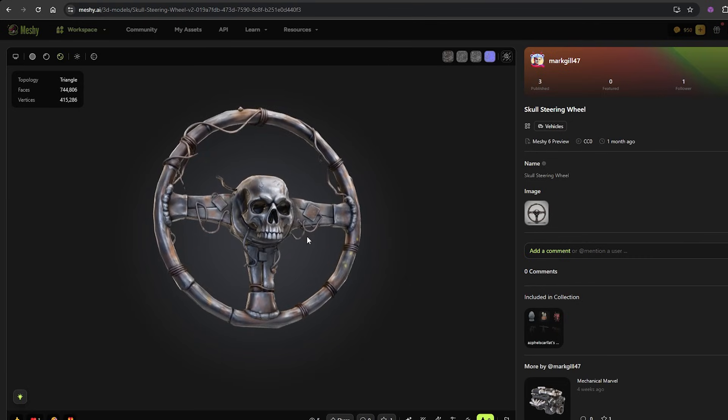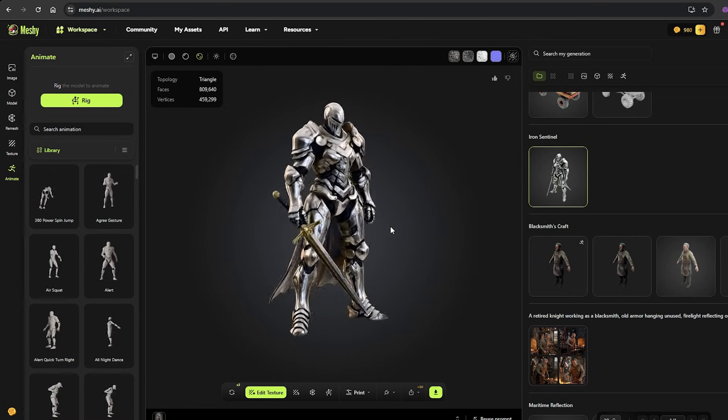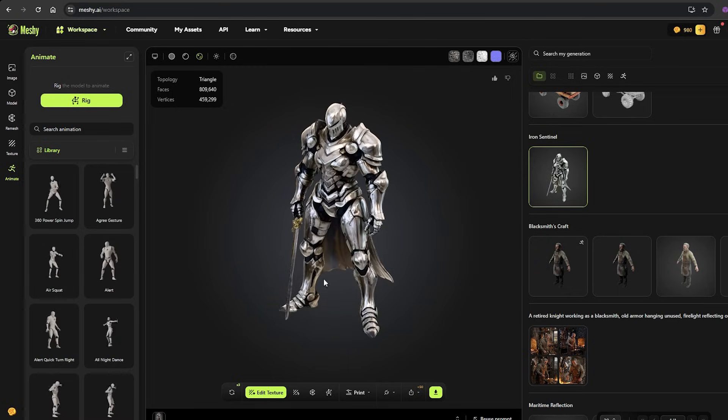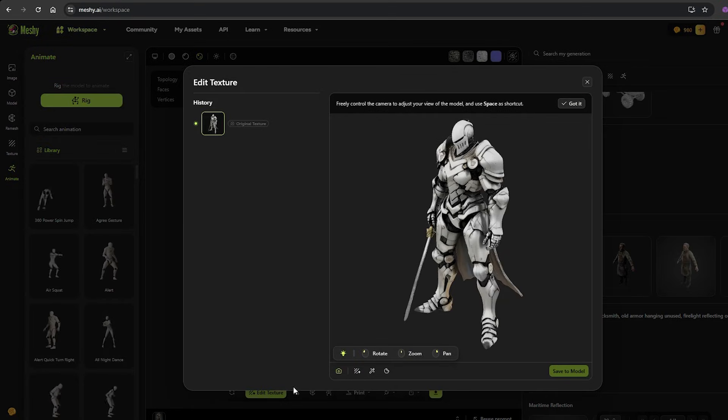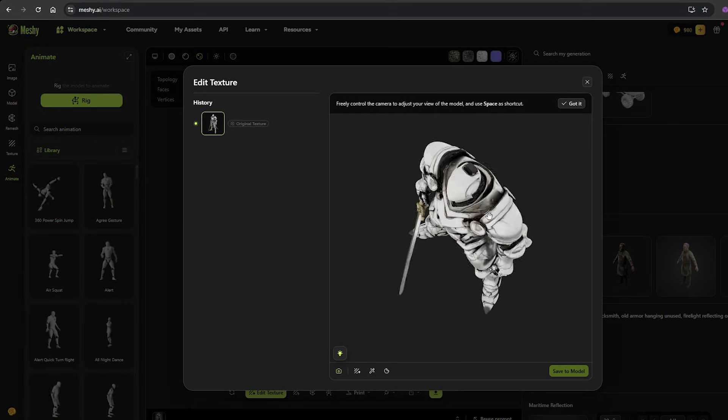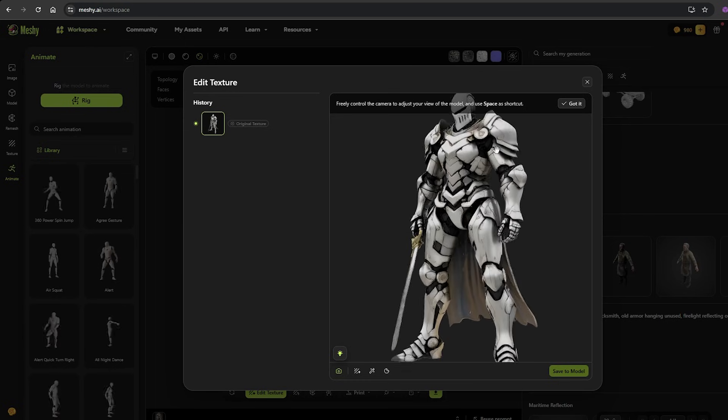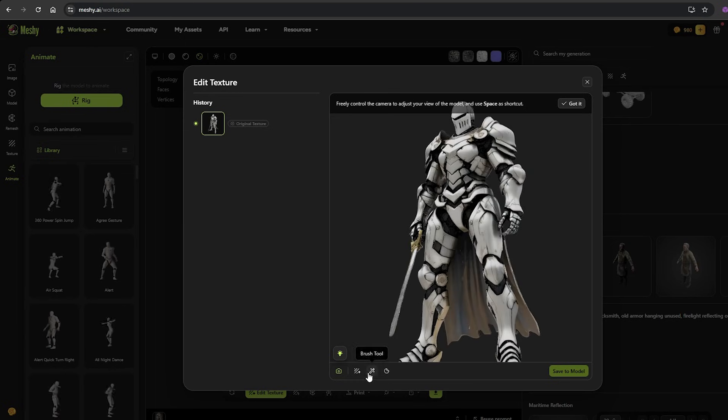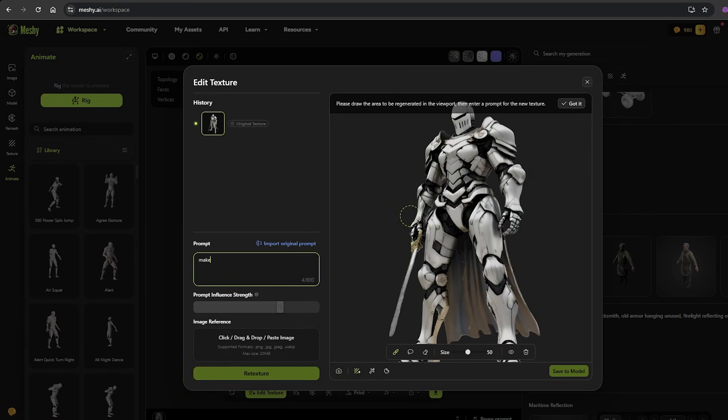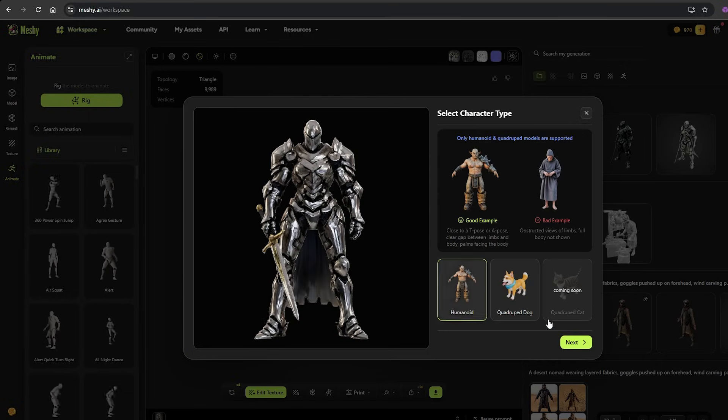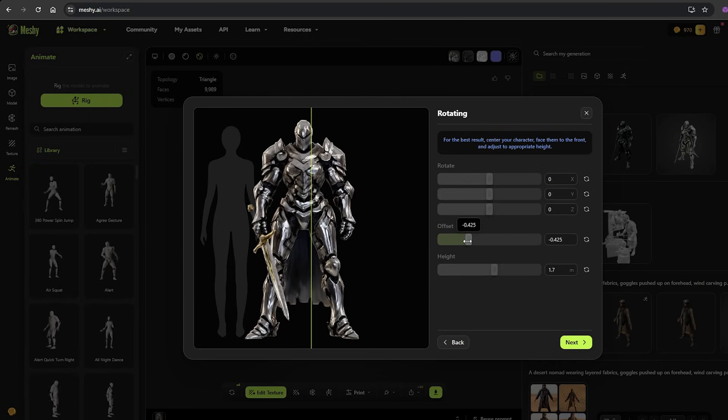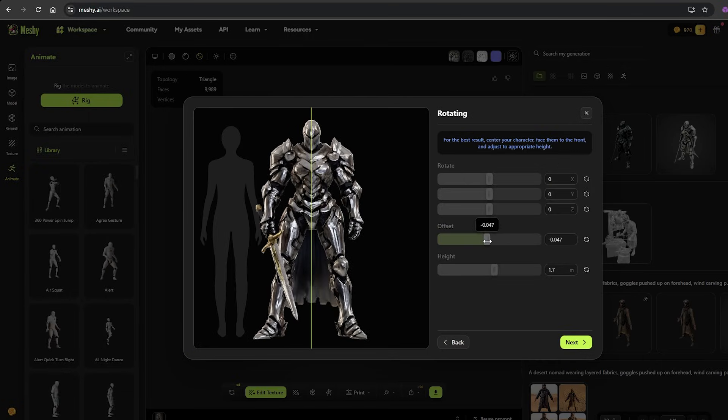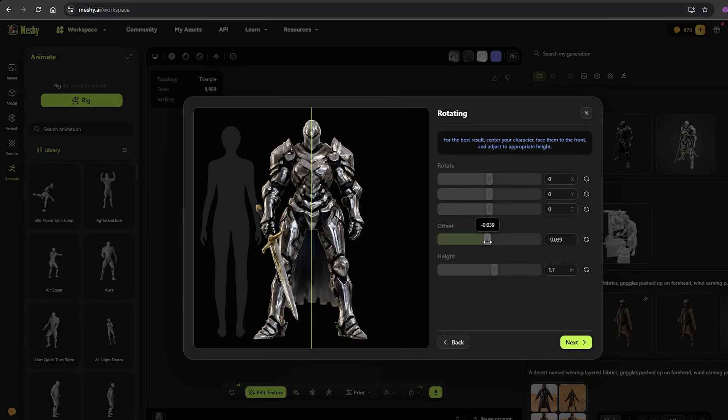It's not just about reusing assets. It's about transforming them into something uniquely yours. That remix friendly approach makes Meshi feel more like a collaborative space than just another tool. Ideas evolve, bounce between creators and grow with each iteration.